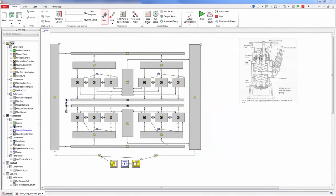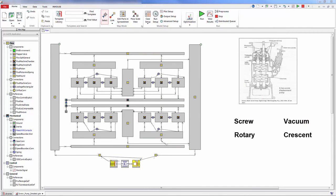Other styles can be modeled as well, including screw, vacuum, rotary, crescent, membrane, linear, and many more.